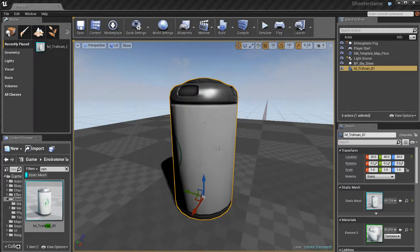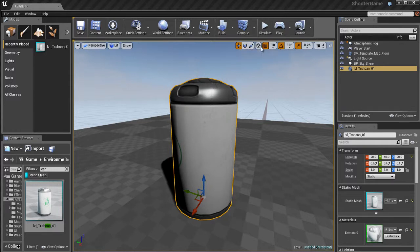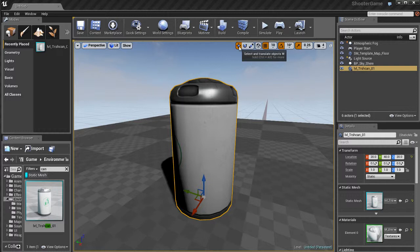You need to be able to move things around, rotate them, and scale them. To move them around, we'll use the top widget up here. You can see we have all these buttons. The first button on the left is the Move tool, and the shortcut for that is W.